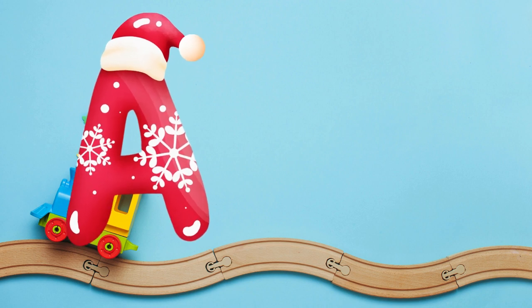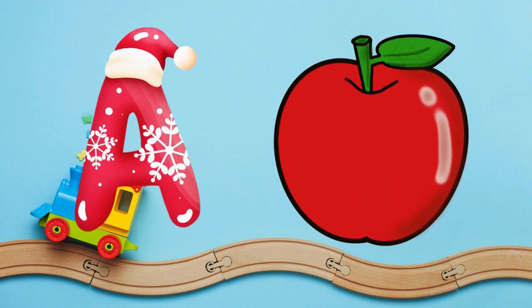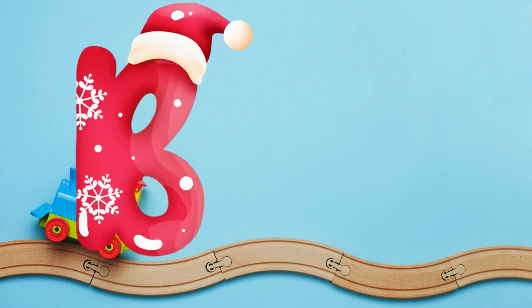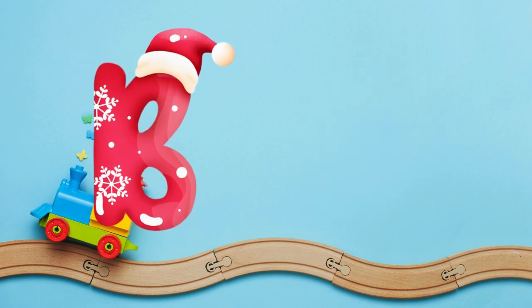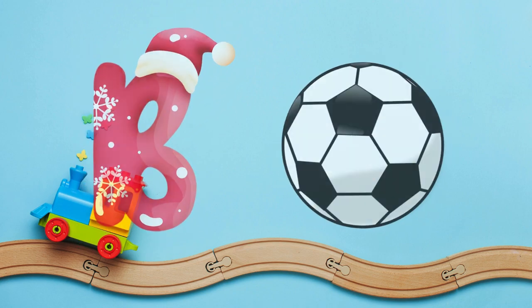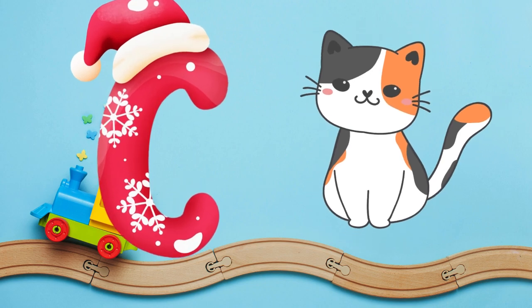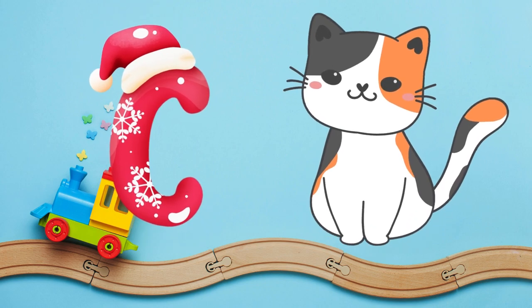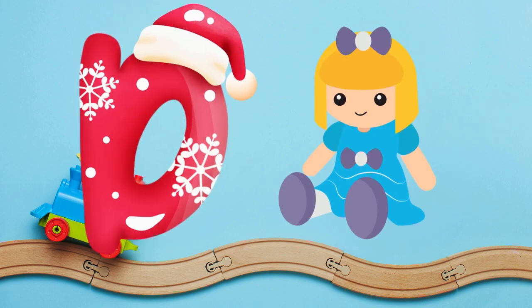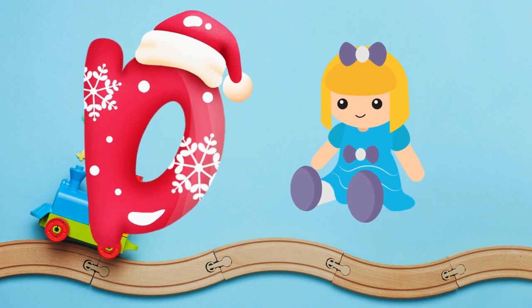A is for apple, a-a-apple. B is for ball, b-b-ball. C is for cat, c-c-cat. D is for doll, d-d-doll.